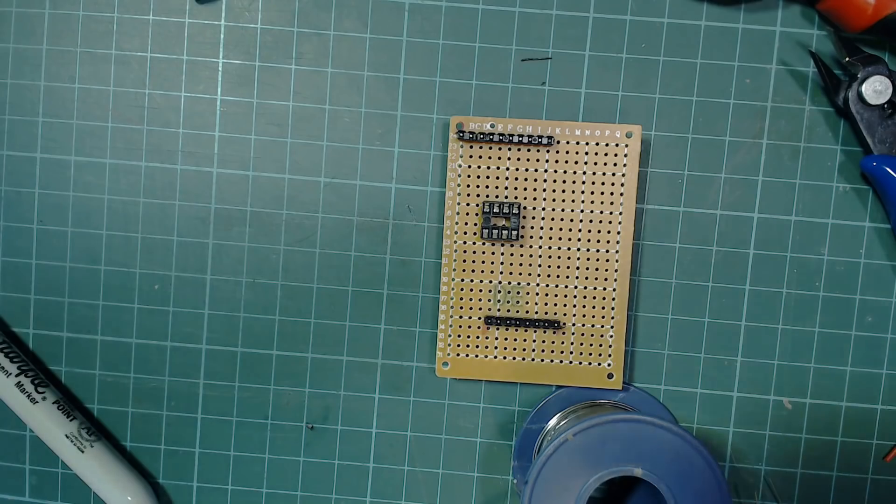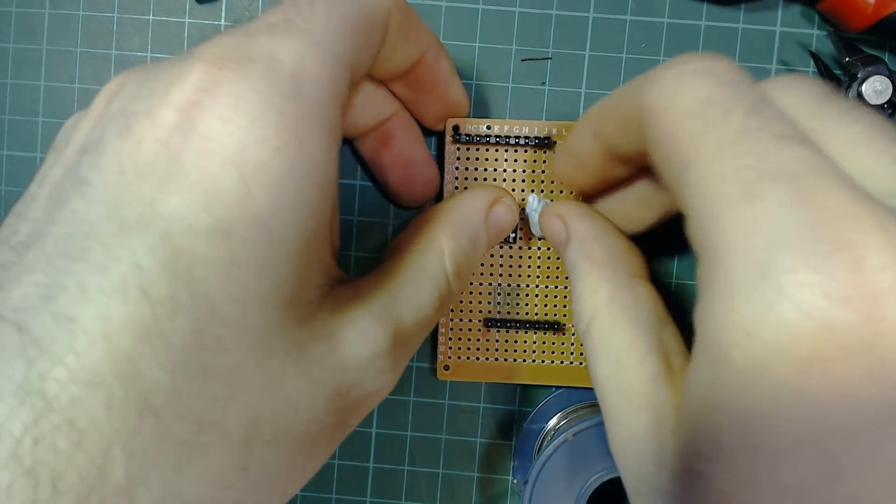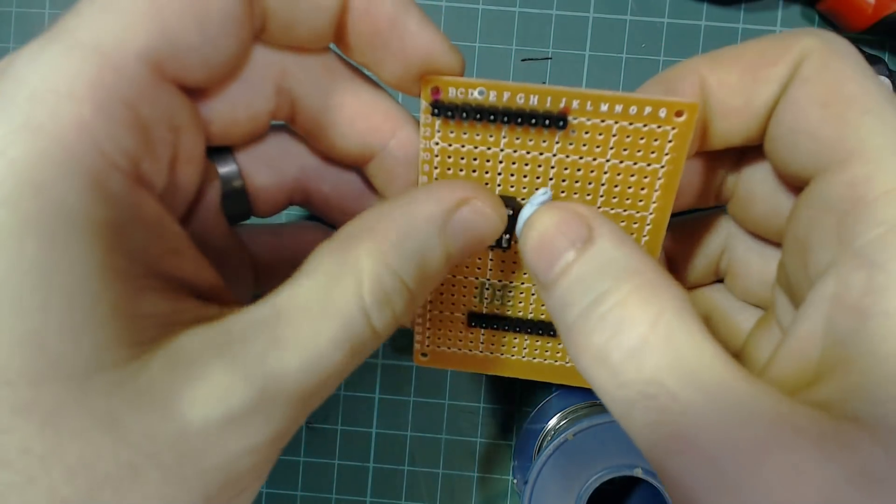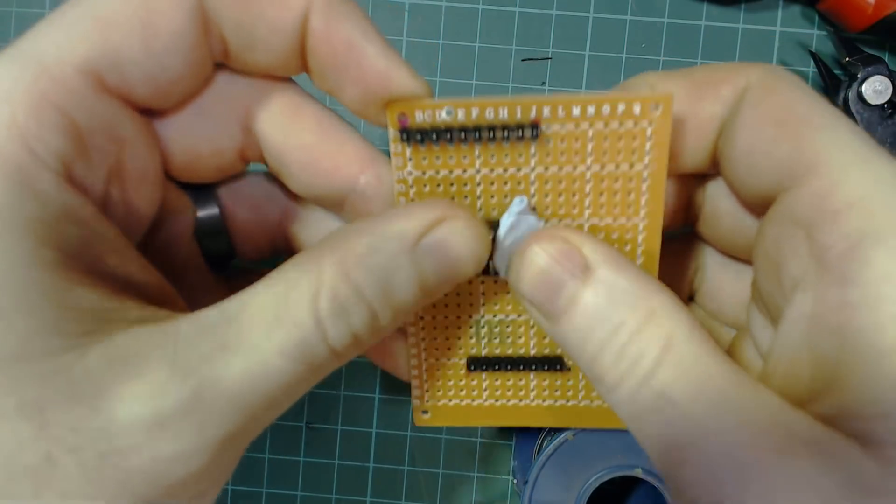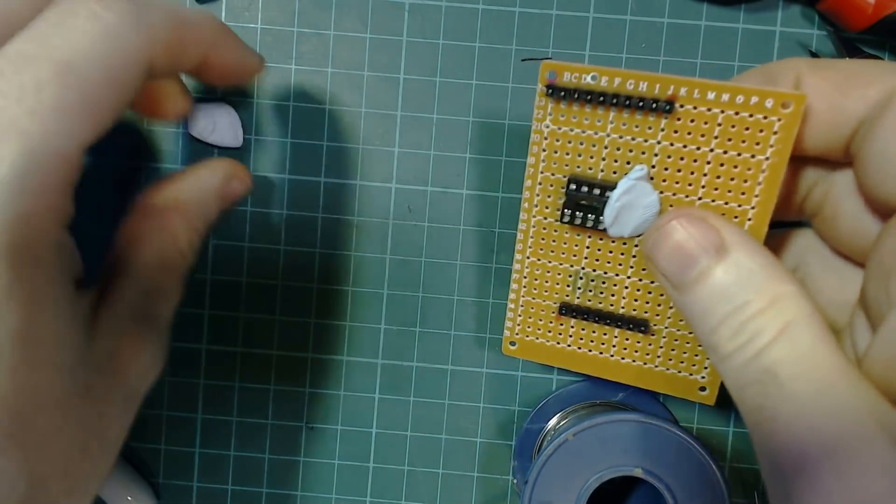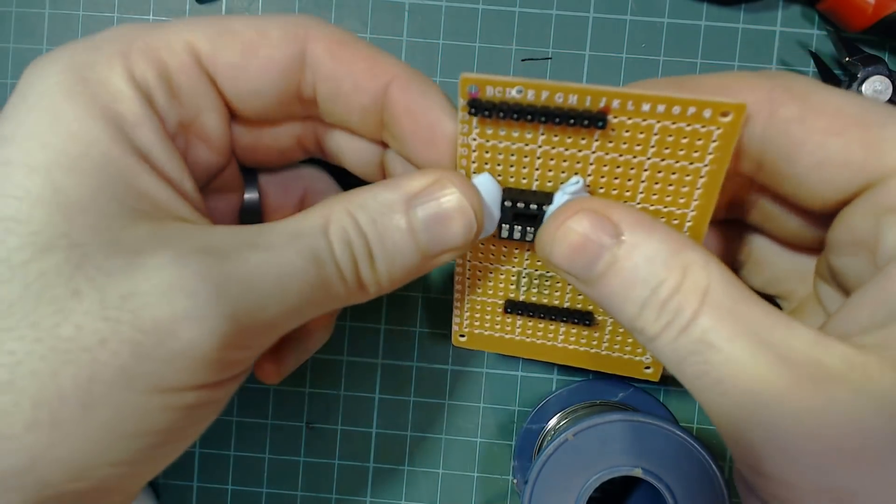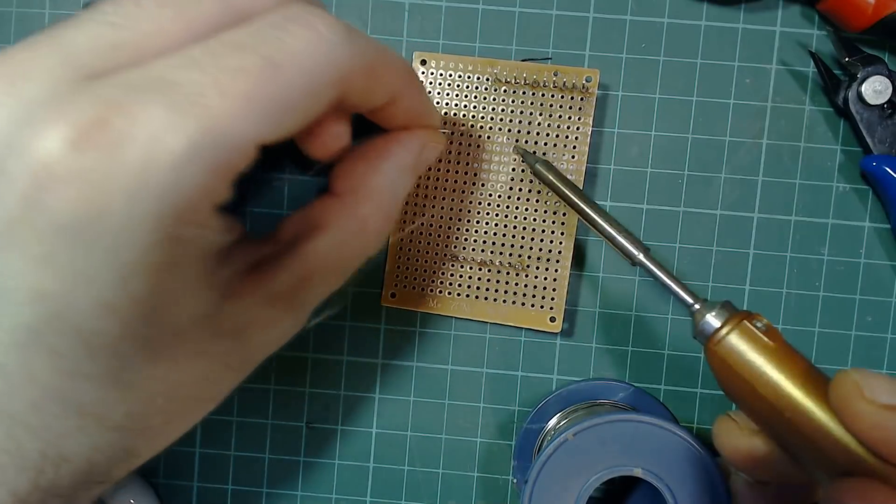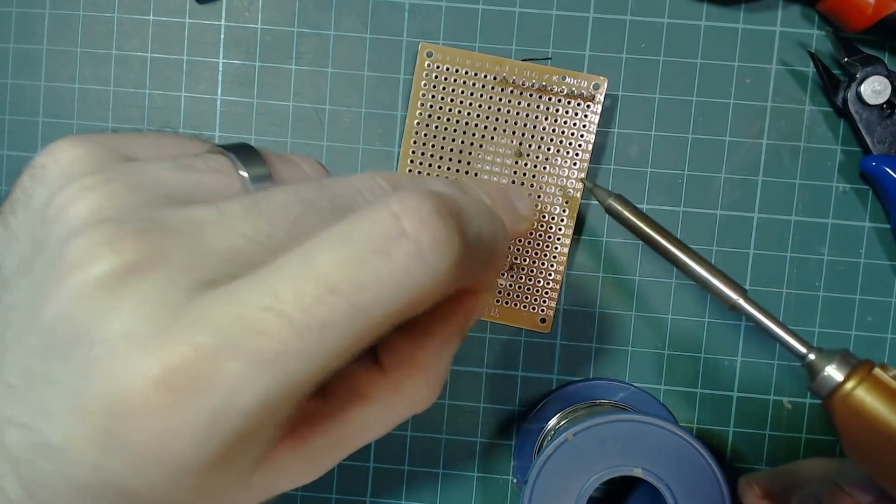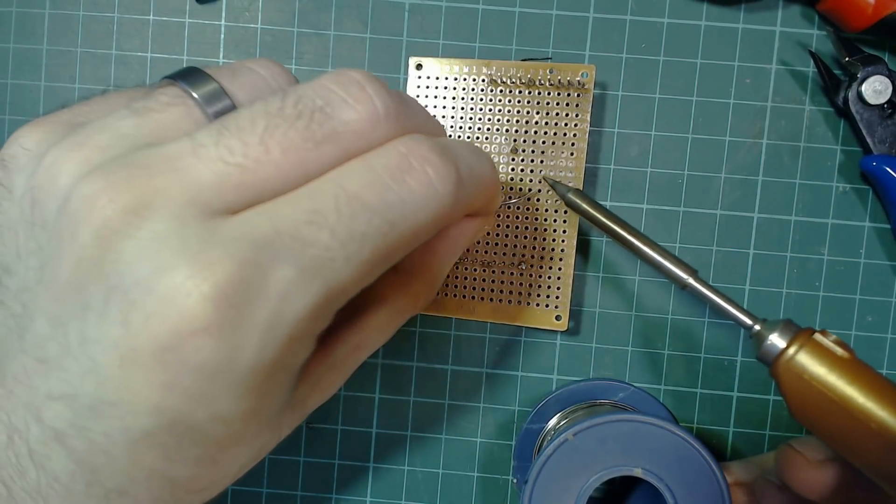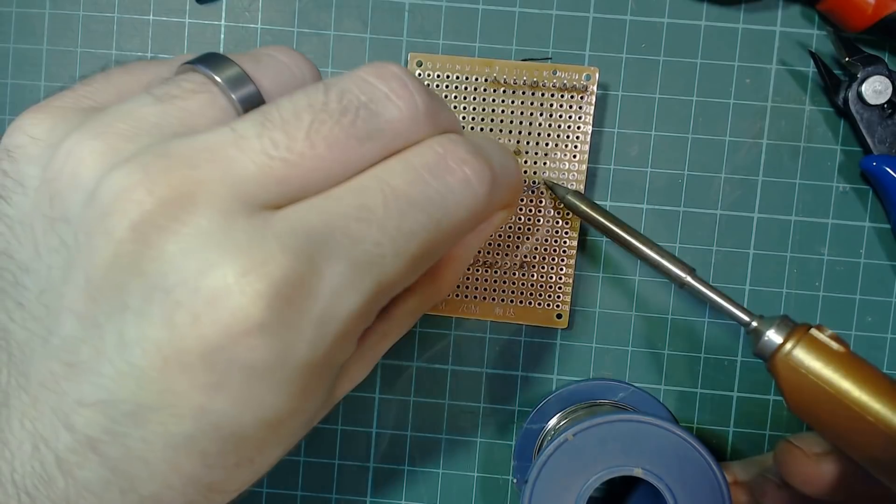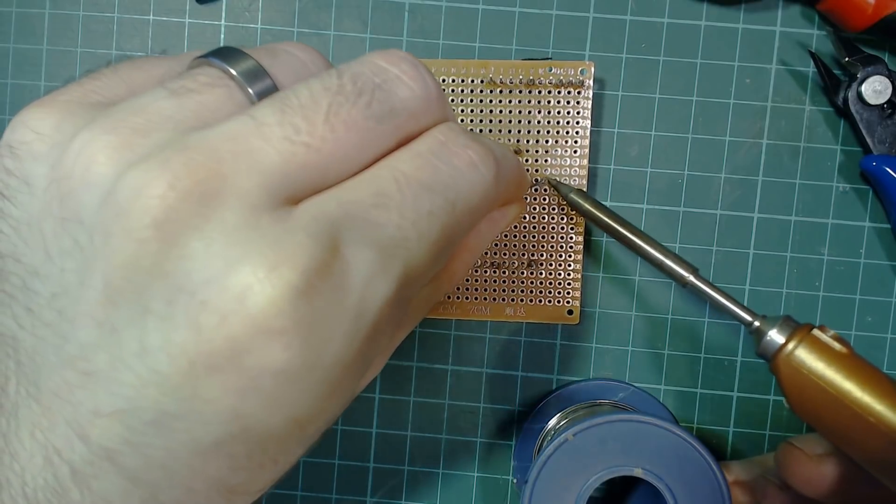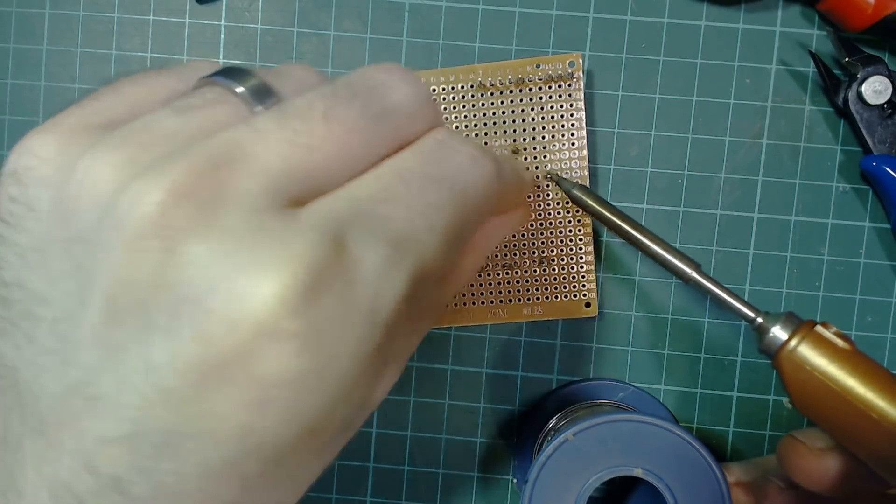We'll solder the IC socket next. I like to use blue tack to hold the components in place when I'm soldering, but this is obviously optional, you can use whatever works for you. We can do the same thing here as we did with the male header pins, we'll only solder two to hold it in place, we can solder the rest of the pins as we need them later.